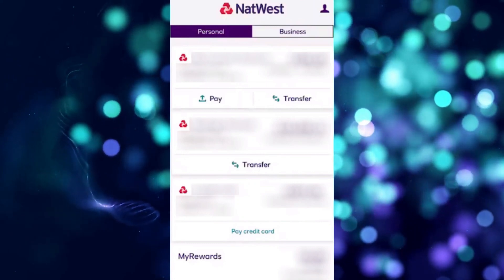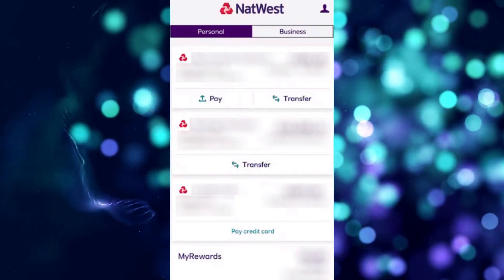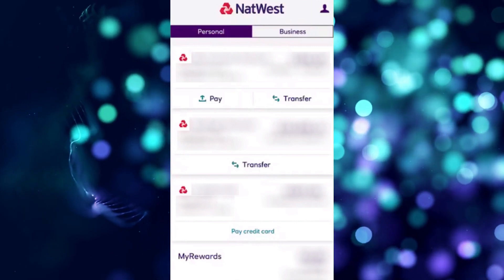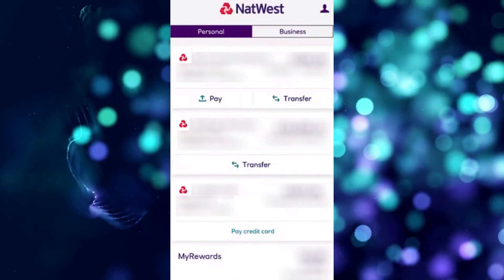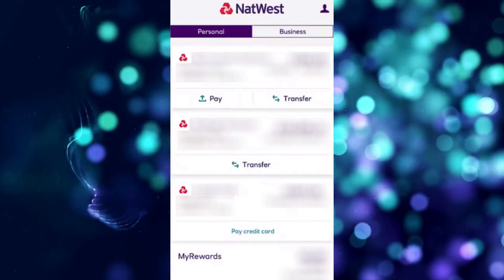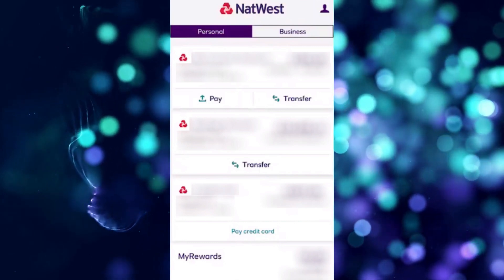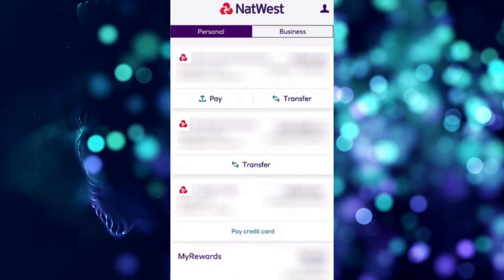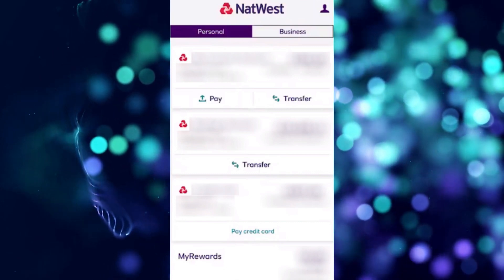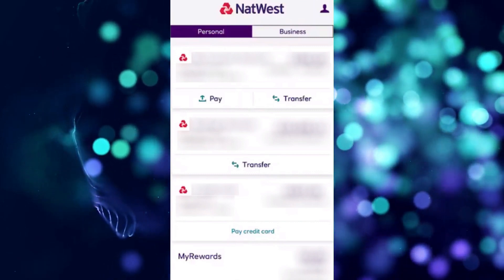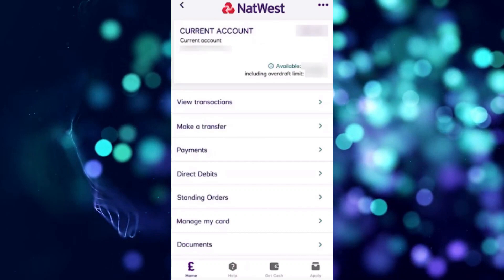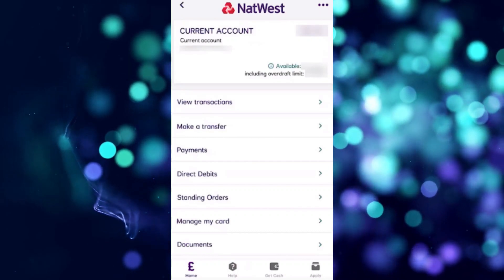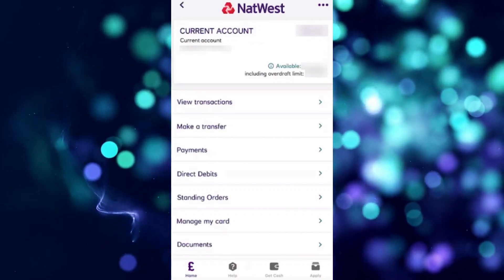Managing active transactions on NatWest is done through the latest version of their mobile app, so open the NatWest Mobile Banking app on your phone, sign into your account, and tap on the relevant account that you wish to cancel the subscriptions for.